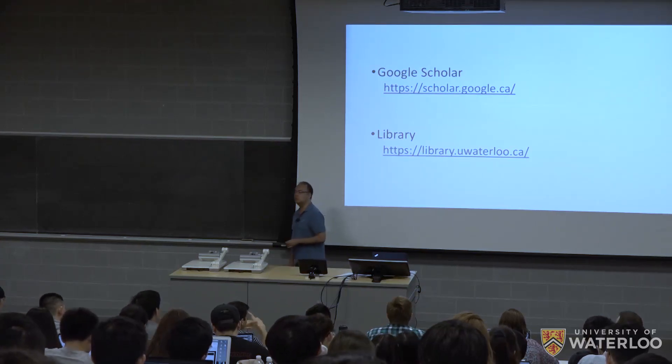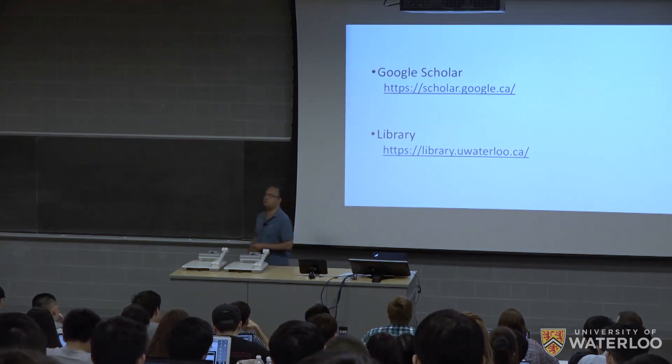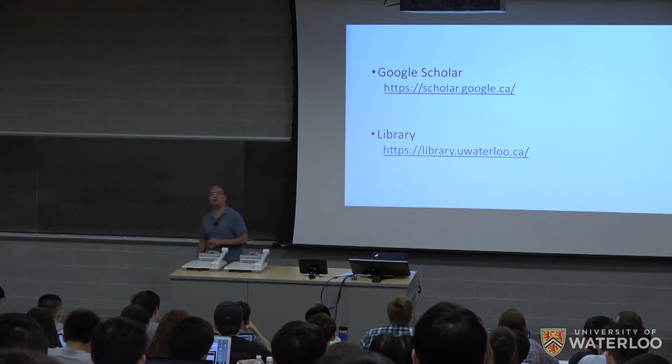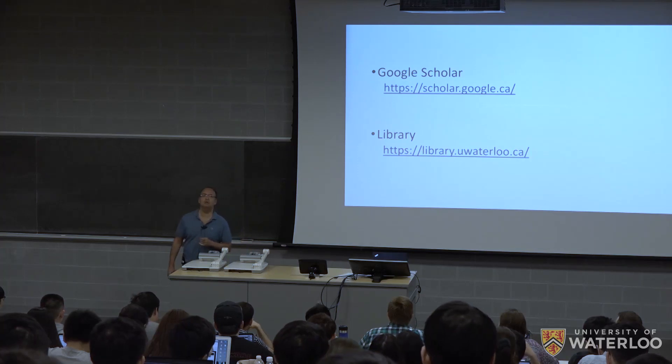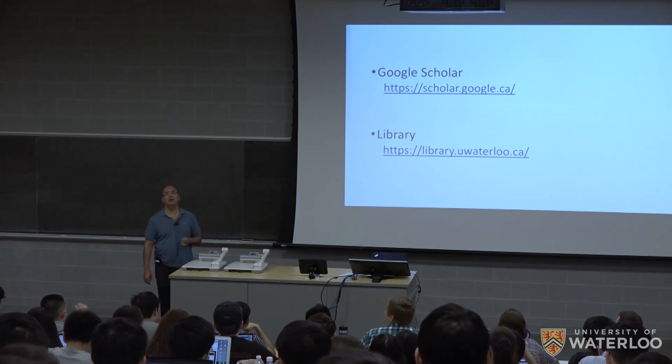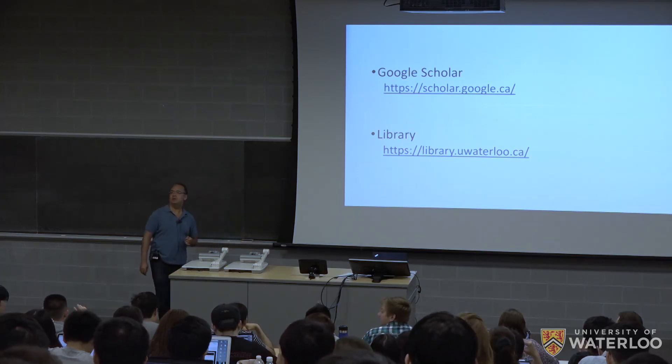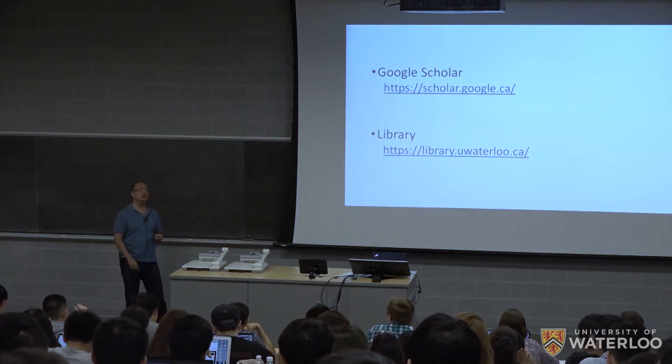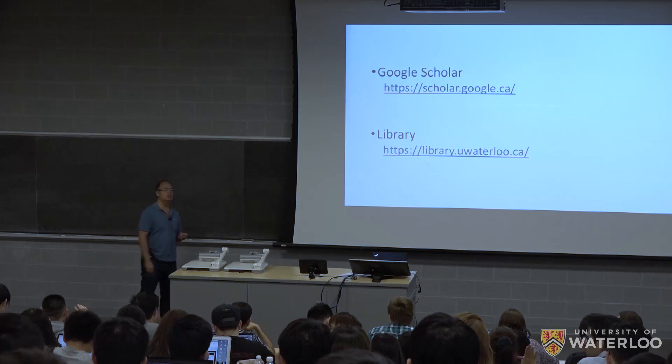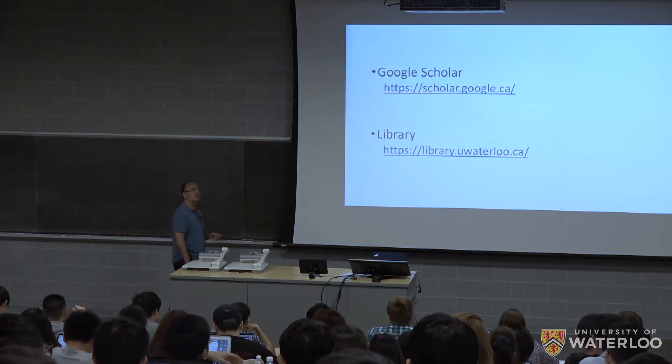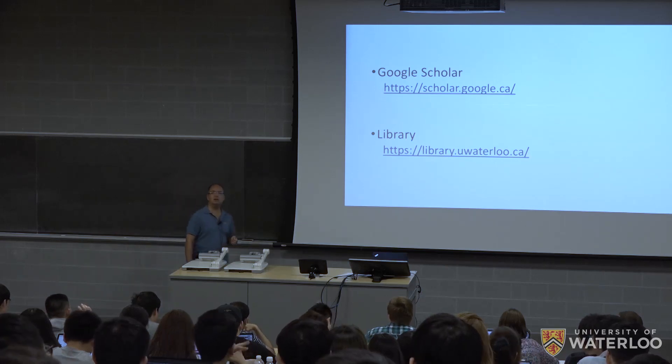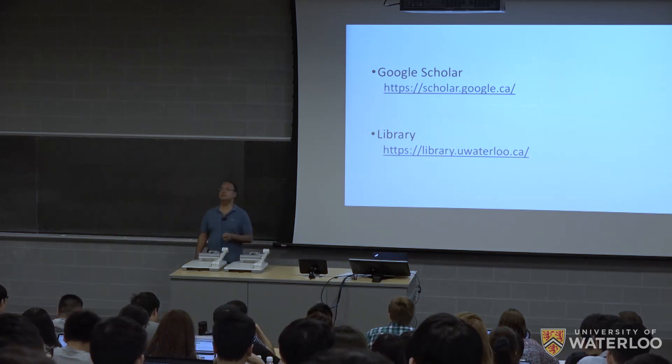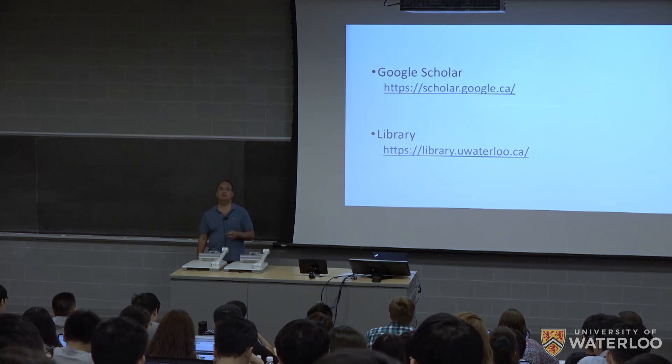So how many of you is familiar with Google Scholar, have seen or used? How many are not, never used it before?